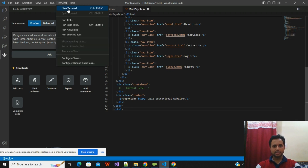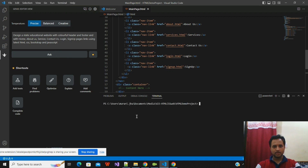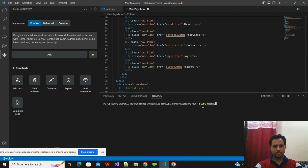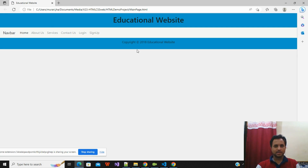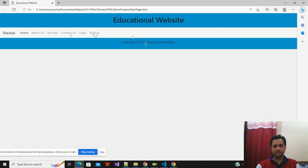I'll run this file to check if the form was created correctly. I'll click on Terminal, open a new terminal, and type 'start mainpage.html' and press Enter. Now you can see the website created by ChatGPT — it was created in about five seconds. You have Home, About Us, Service, Contact Us, Login, and Sign Up. This is the basic template provided by the ChatGPT coding editor.